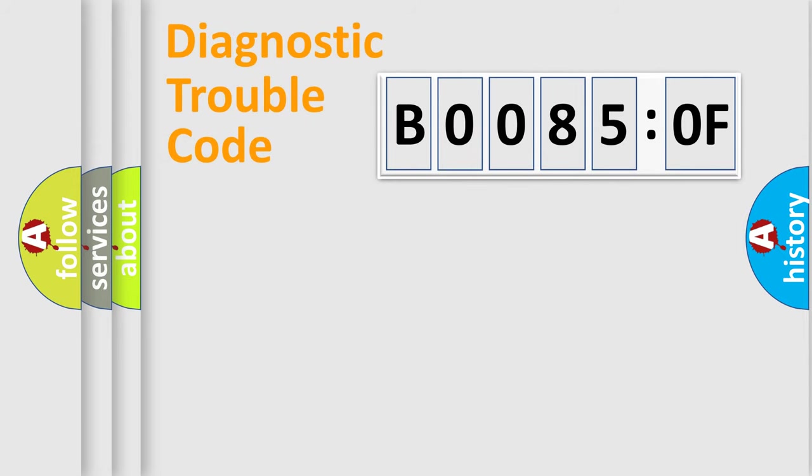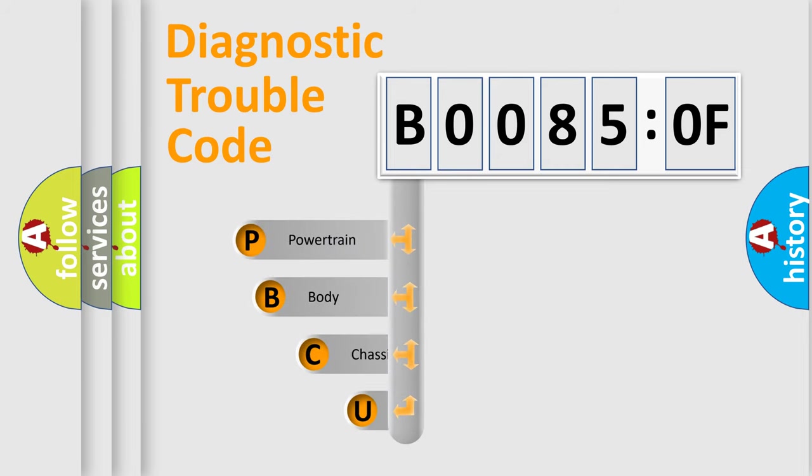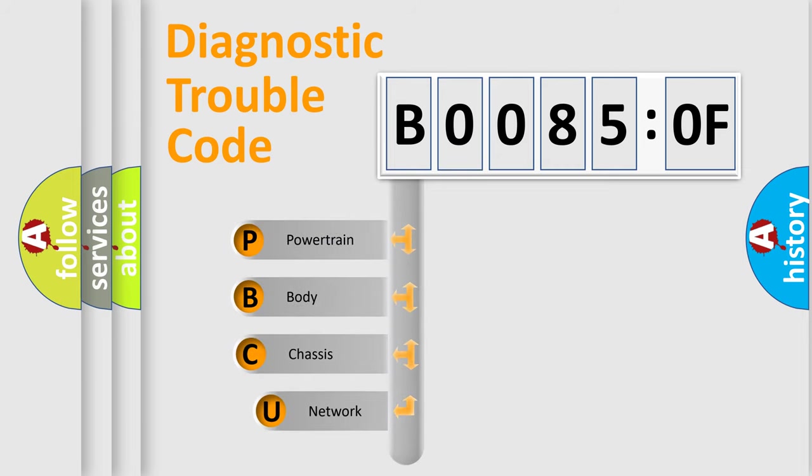First, let's look at the history of diagnostic fault code composition according to the OBD2 protocol, which is unified for all automakers since 2000.